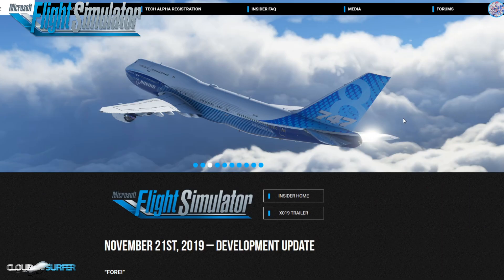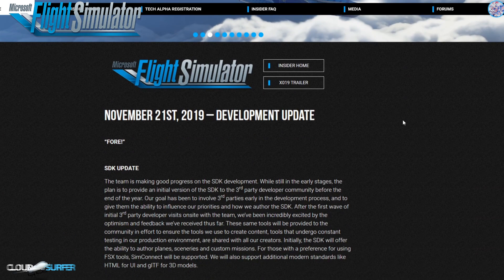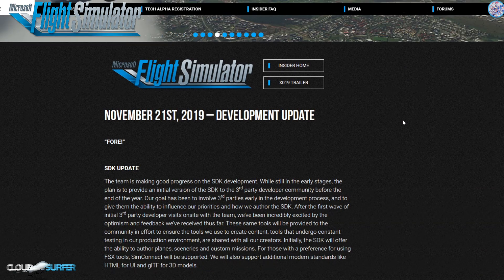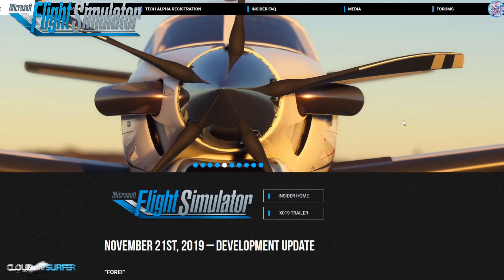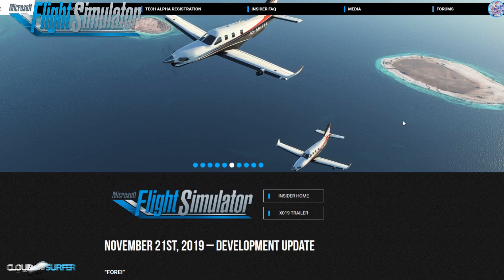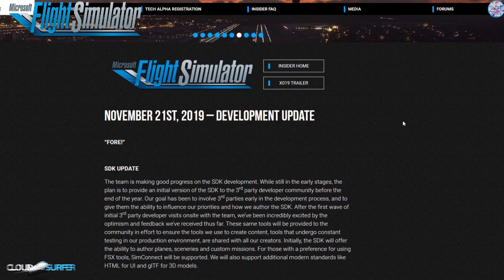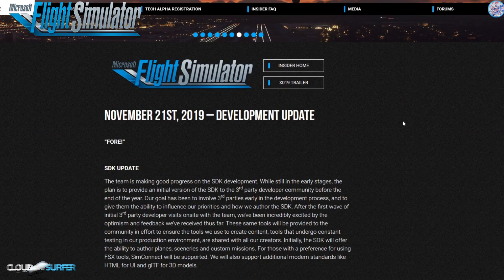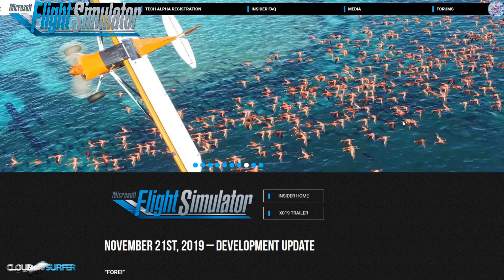Hello fellow Flight Simulator aviation fans and welcome to this latest update video on the update issued on November 21st, 2019 from the guys behind the Microsoft Flight Simulator due to launch in 2020. It was a quite massive update and I'm a bit late — three days late with this video because I simply have not been at my computer. Anyway, let's just walk through this massive update and I'm going to try to keep this video as short as possible.